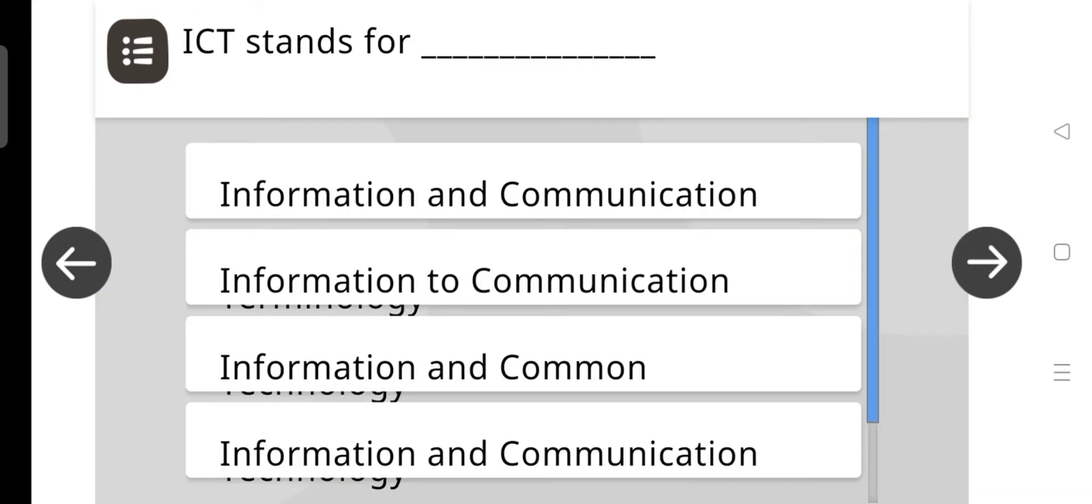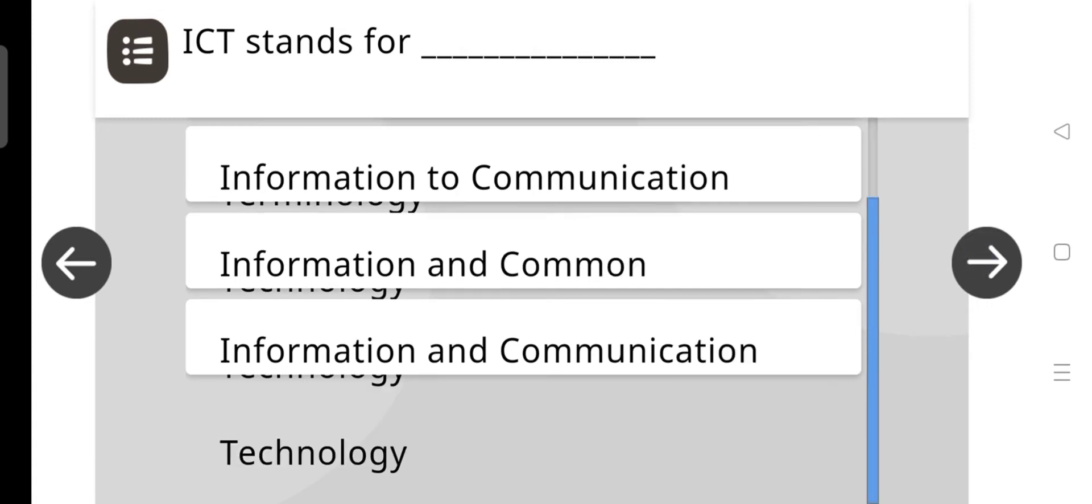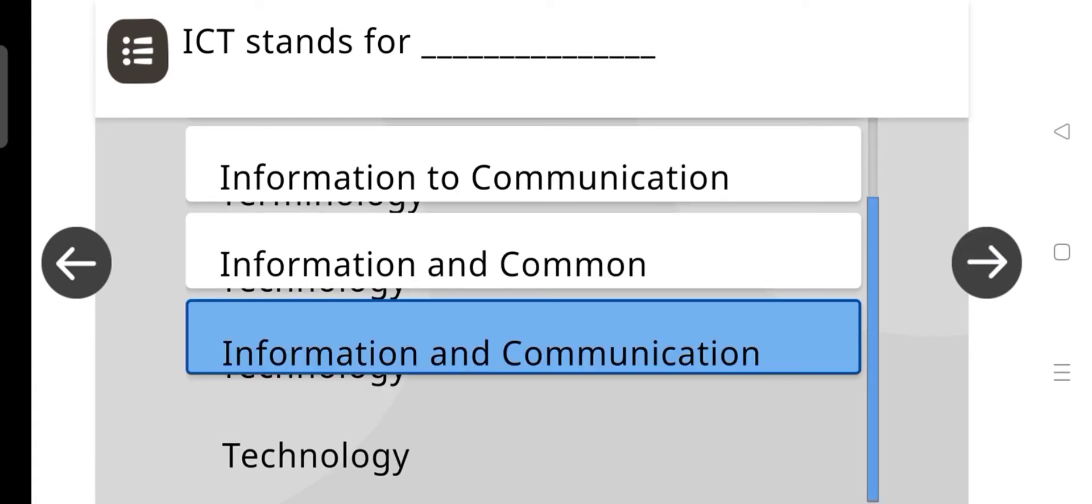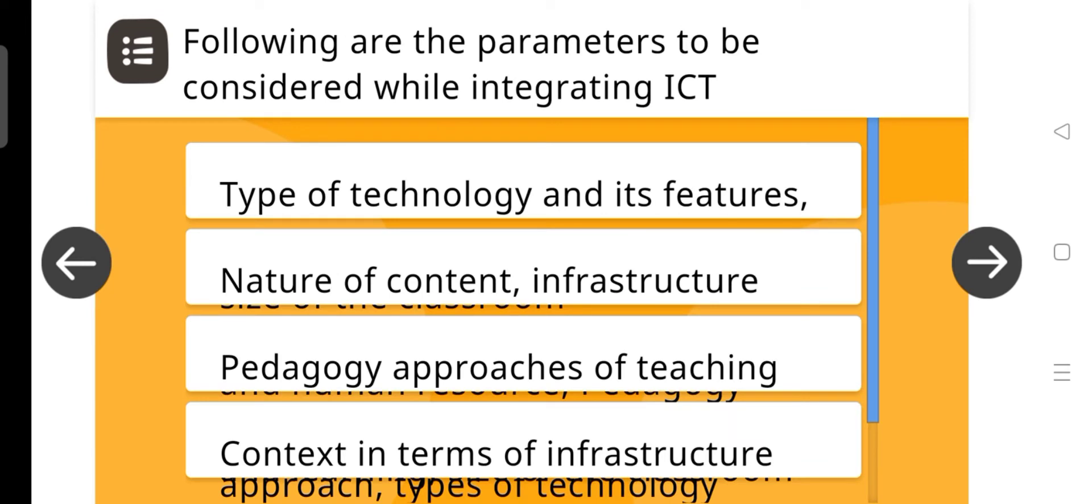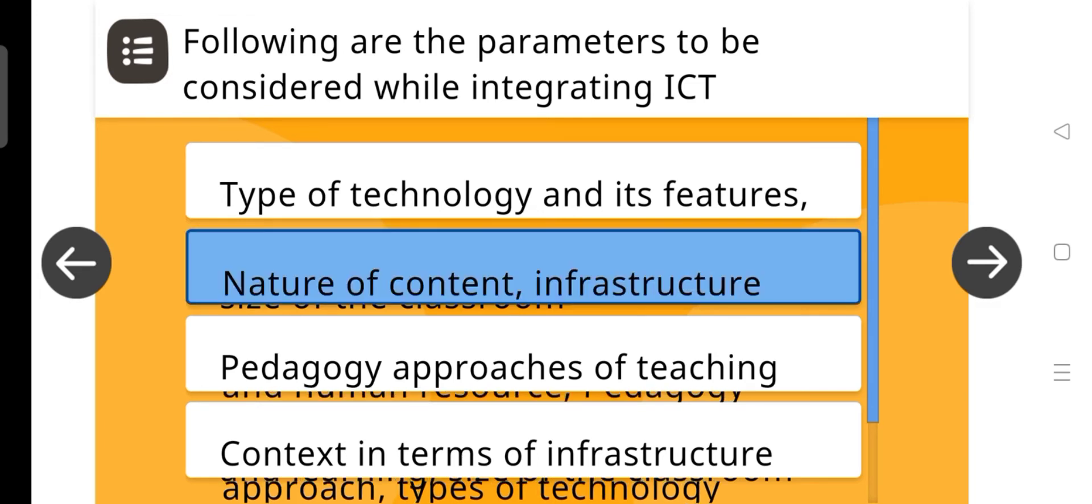Next, ICT stands for, and the answer is information and communication technology. Next question, following are the parameters to be considered while integrating ICT? And the answer is nature of content infrastructure.